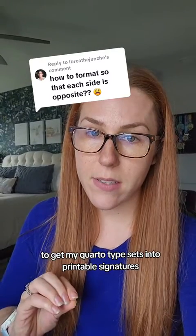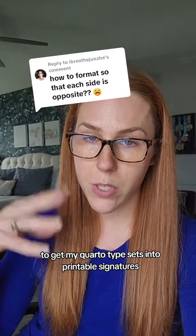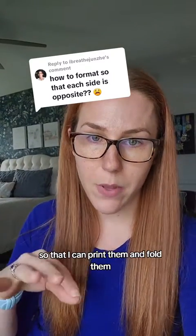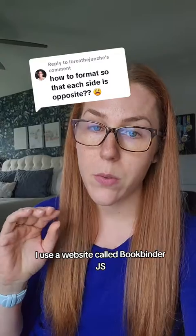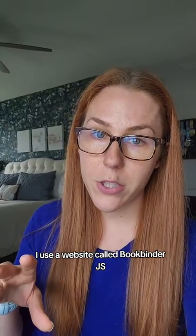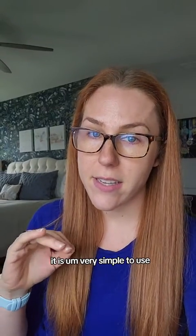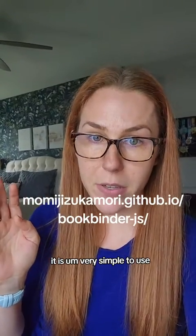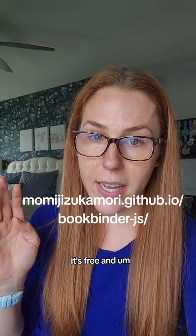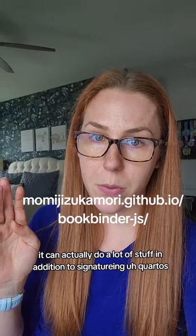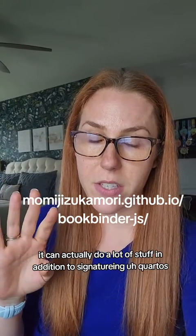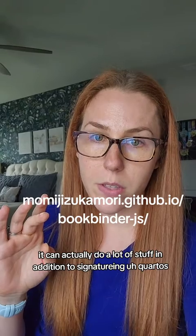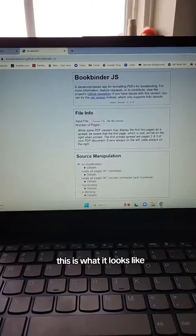My quarto typesets into printable signatures so I can print them and fold them. I use a website called BookBinderJS. It's very simple to use, it's free, and it can actually do a lot of stuff in addition to signaturing quartos. Let me show you real quick.